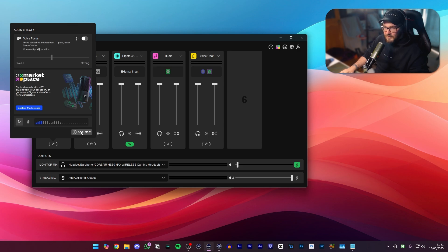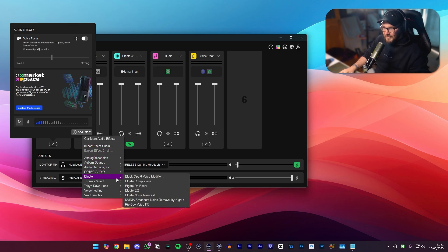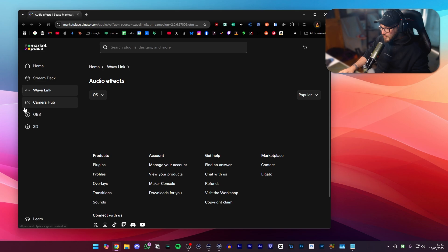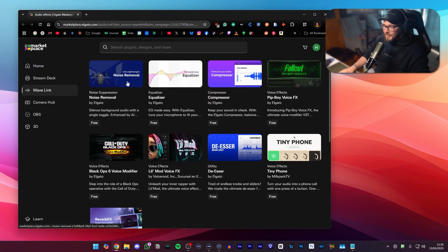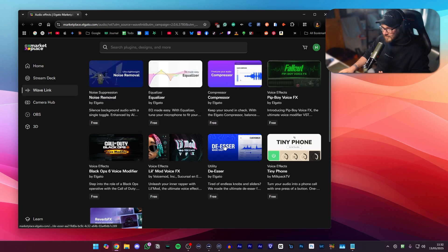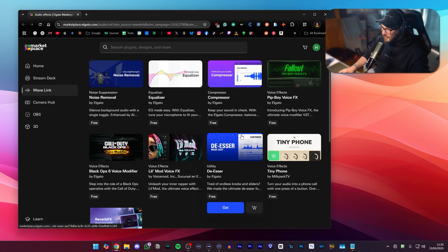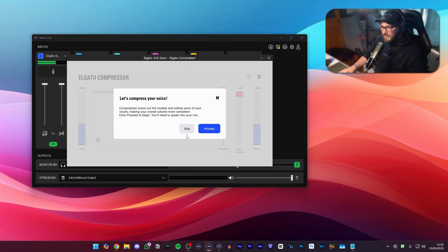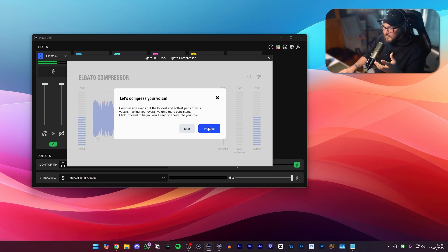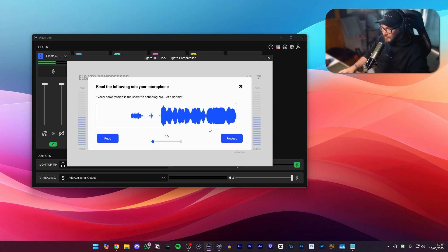Let's go ahead and go to add effect and we're going to start in Elgato's plugins down here, and if you don't have these you can actually just tap the button right here, explore marketplace, to naturally open the marketplace and you'll be able to download all of the things that I'm going to be showcasing to you right now. So opening this one up once again we're going to go down to Elgato and then compressor, and then it's going to give you a little sentence that you have to read and it'll automatically do the levels for you. Vocal compression is the secret sounding pro. Let's do this.